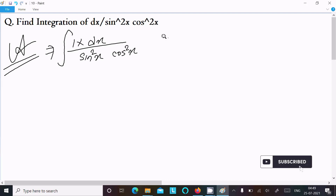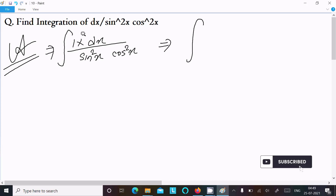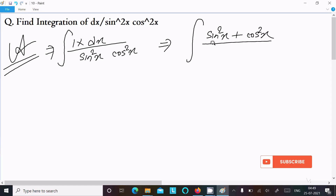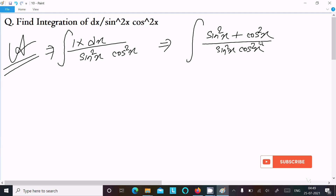We can easily achieve the output if, in place of 1, we write sin square x plus cos square x, divided by sin square x into cos square x, dx.